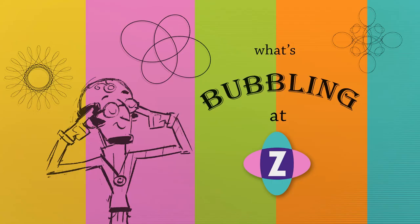And that, my friends, is what's bubbling at Zimbule. Zimjs.com. Have a great day, or night. Ciao. Bye-bye.